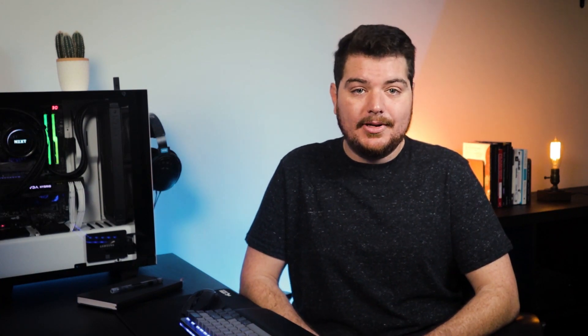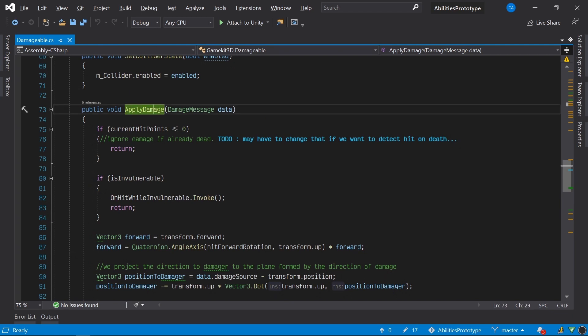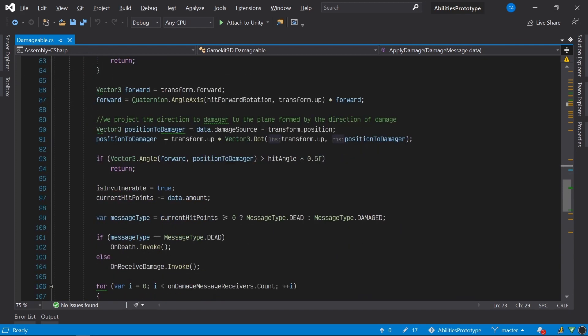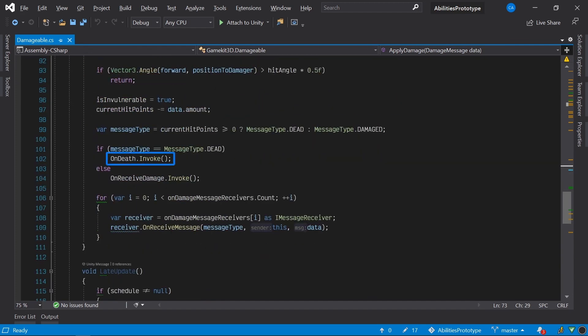Well, luckily for us, Visual Studio provides the perfect solution. Looking at the damageable class in Visual Studio, I've been able to narrow down the issue to this method, applied damage, because it's the one that's responsible for invoking the onDeath event. The problem is that it's invoking the event prematurely, and we need to figure out why.